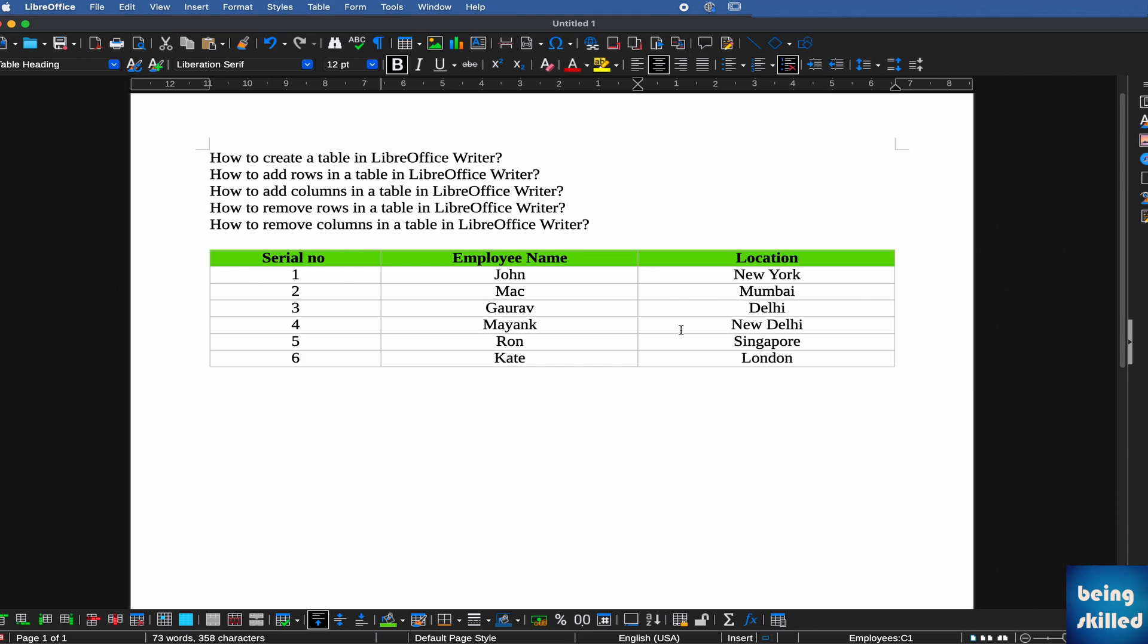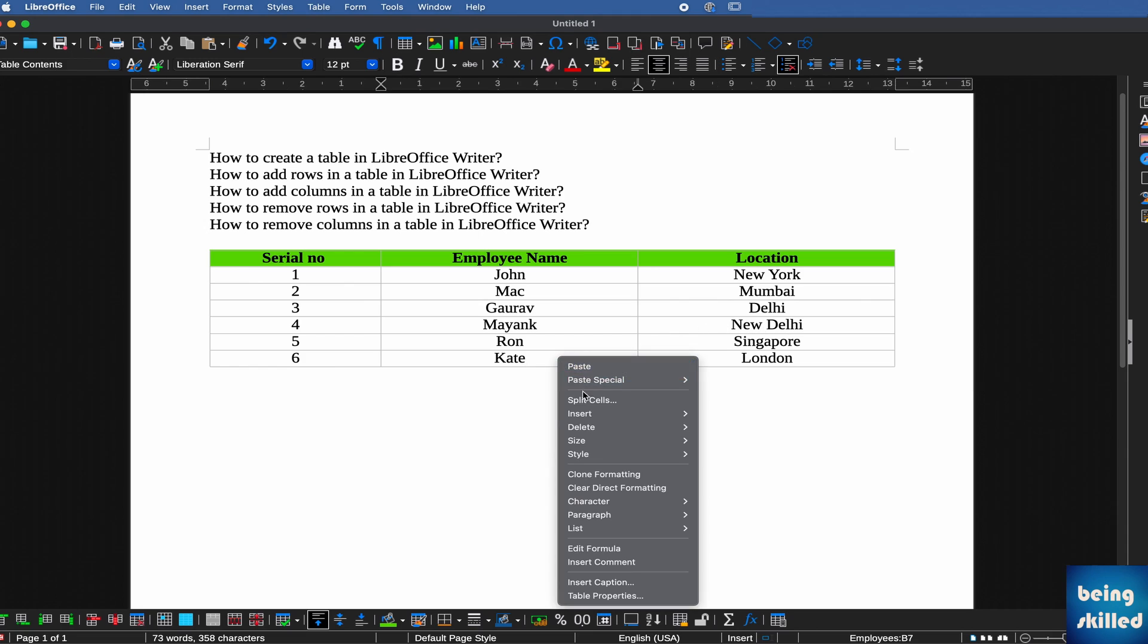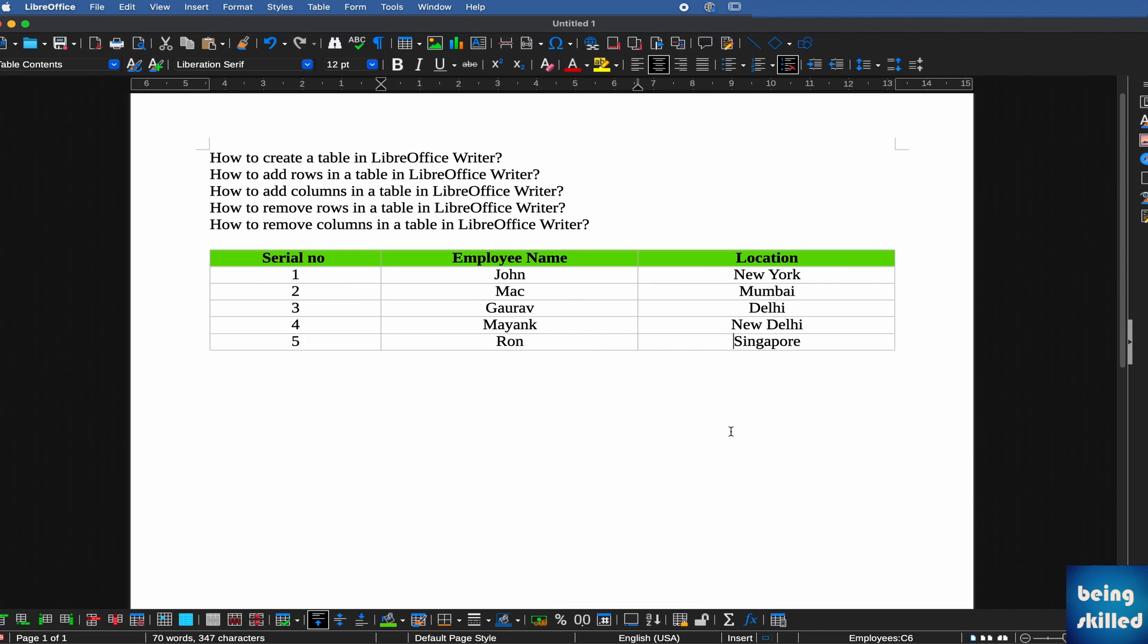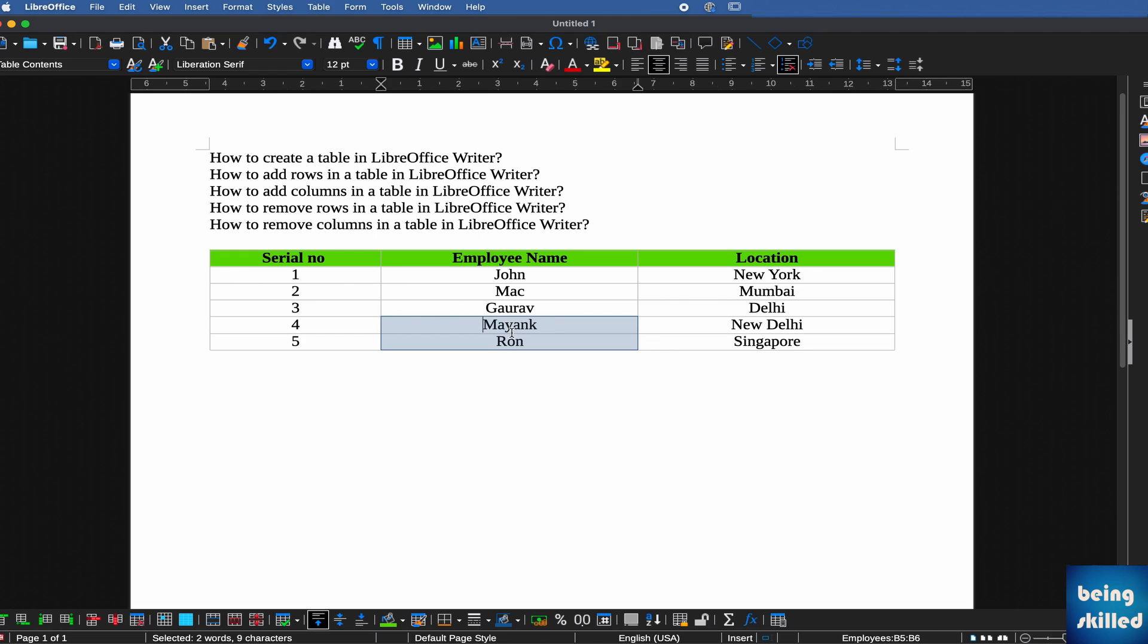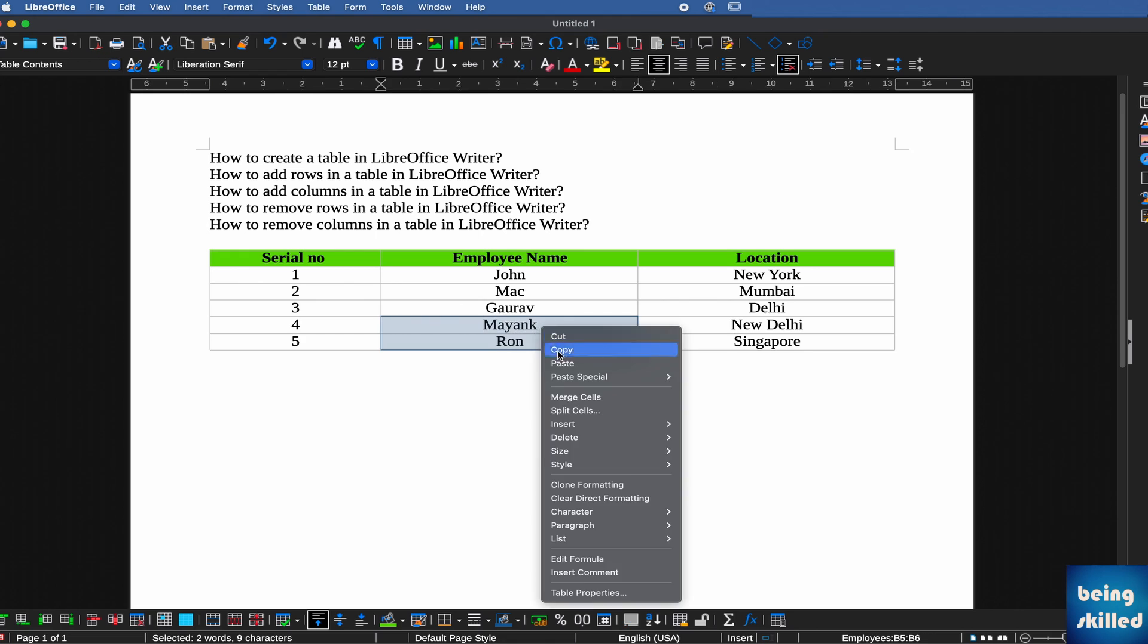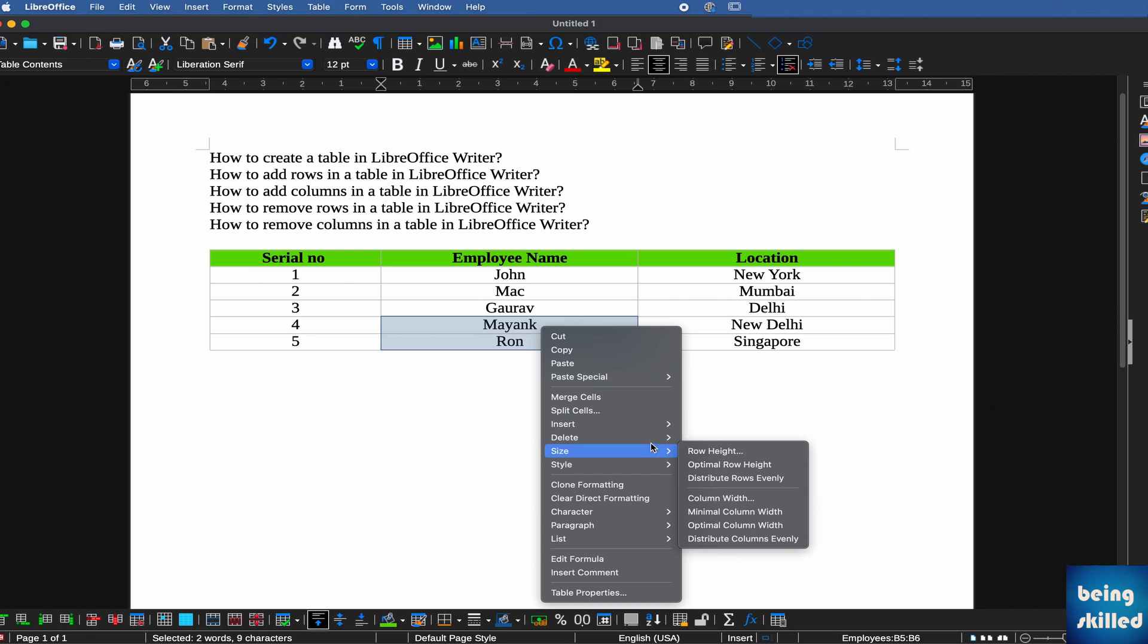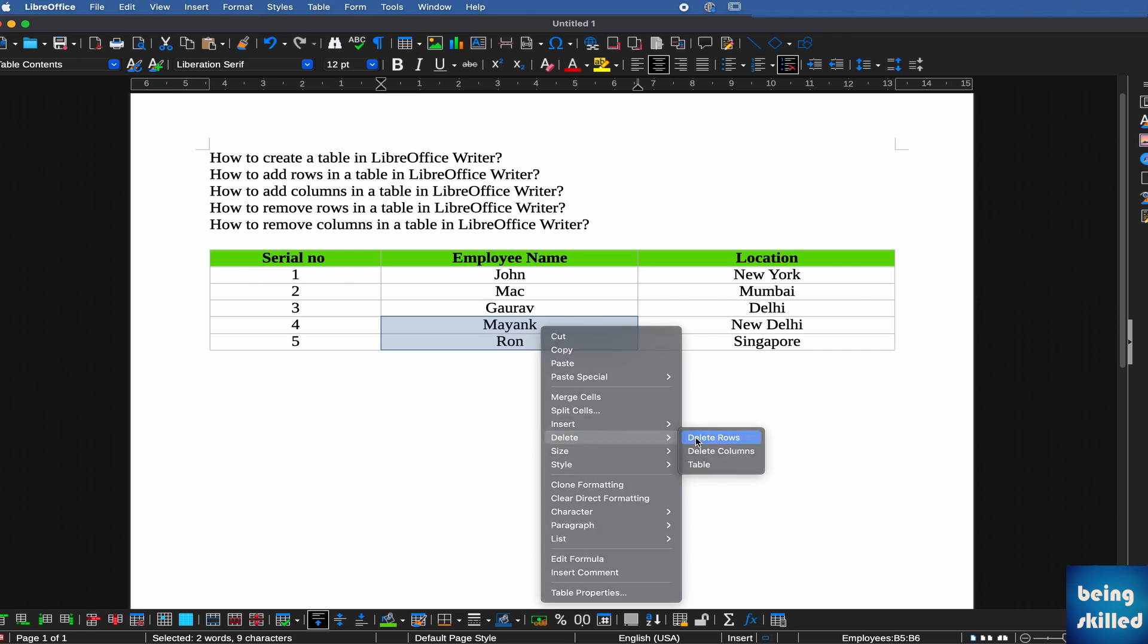If you want to delete a row, let's say this row, right-click, go to Delete, and then Delete Rows. If you want to delete multiple rows, select multiple rows, right-click, Delete, and then Delete Rows.